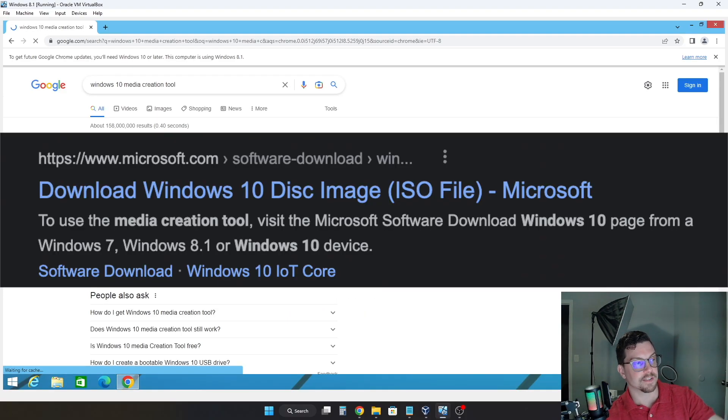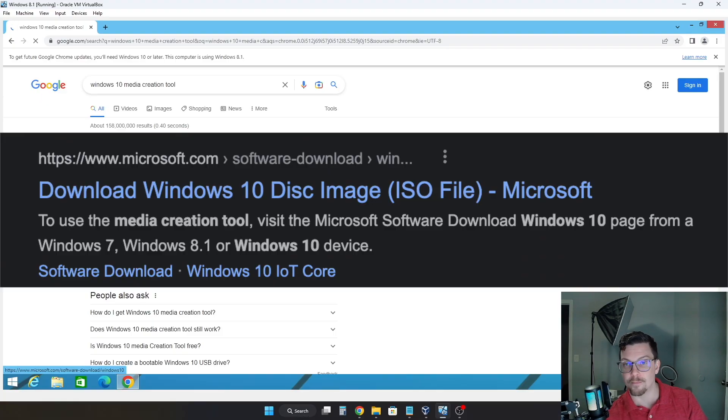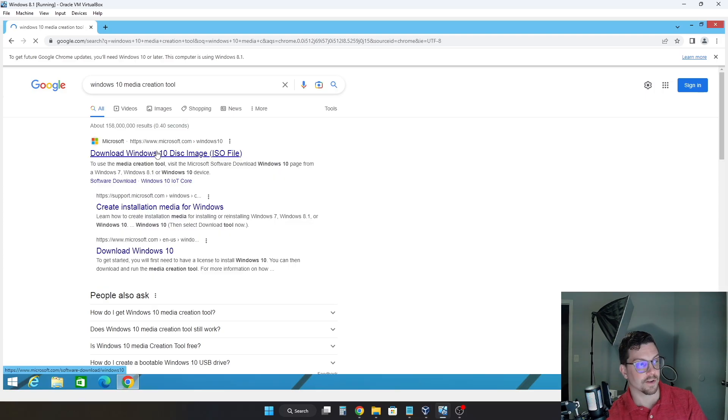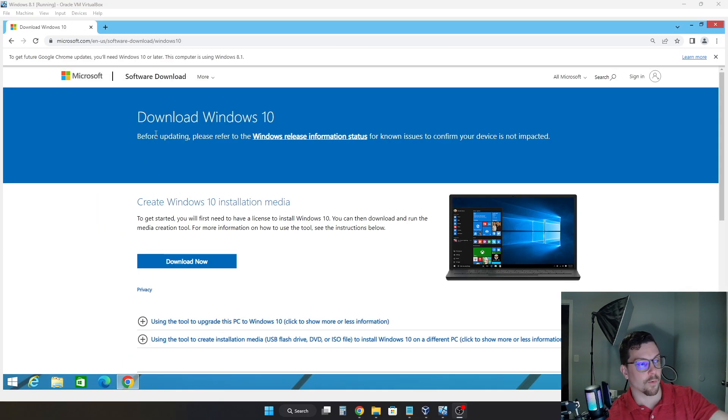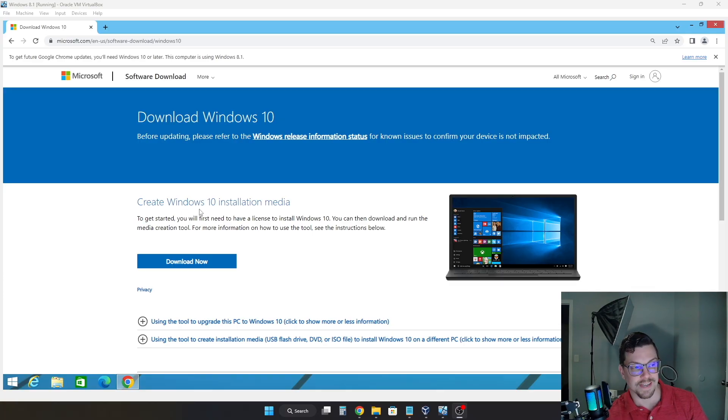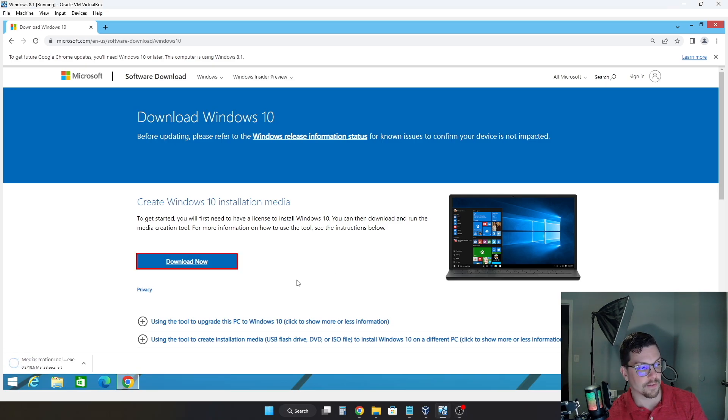Now, as you can see, the first listing here is Download Windows 10 Disk Image. That is where we would like to go. So make sure, of course, that it's from Microsoft.com. Click on that link. Alright, and now you'll come to this screen where we have Download Windows 10 and create Windows 10 Installation Media. So all you'll want to do here is just click Download Now. And this will download the Media Creation Tool.